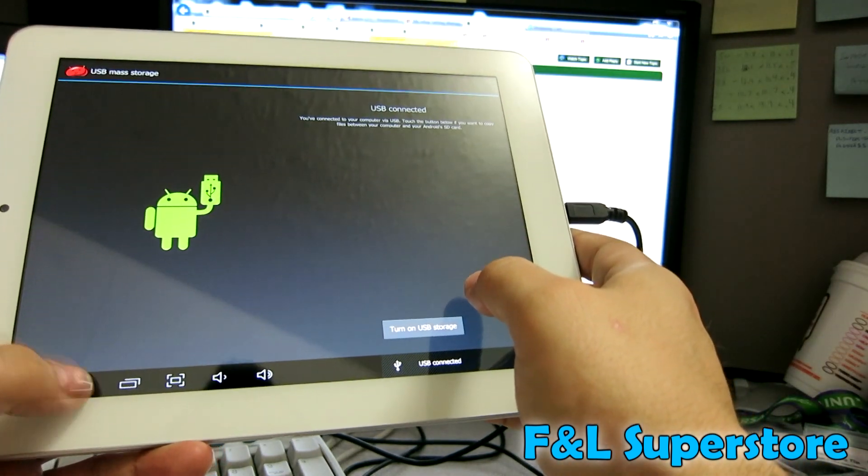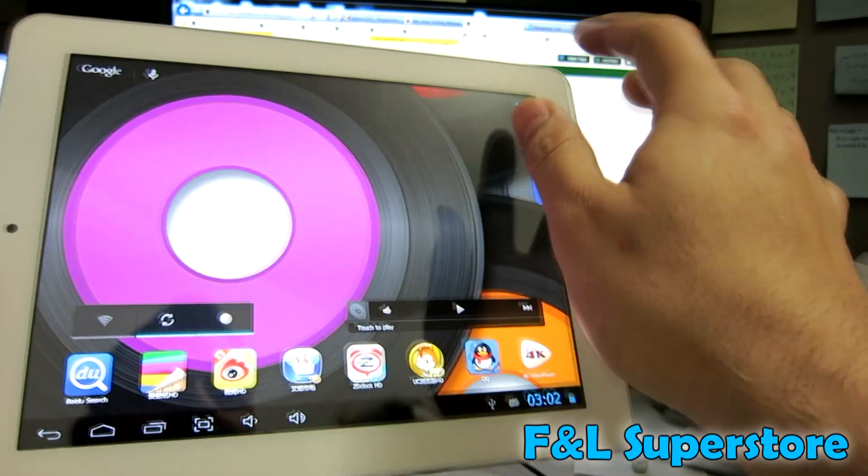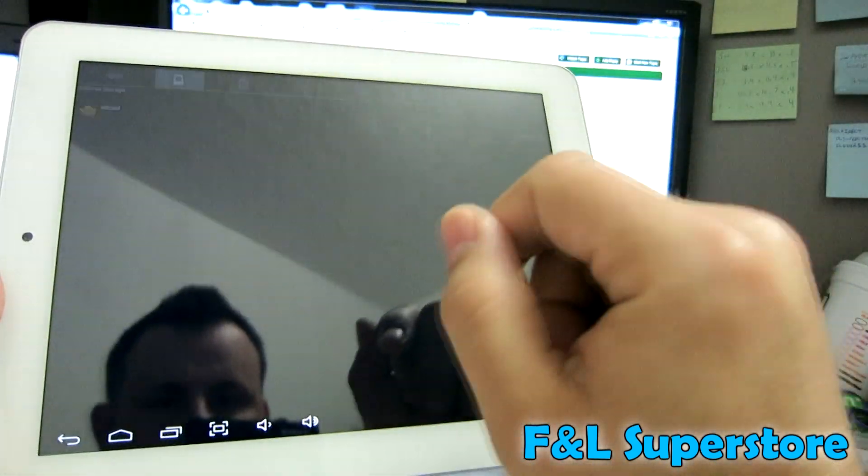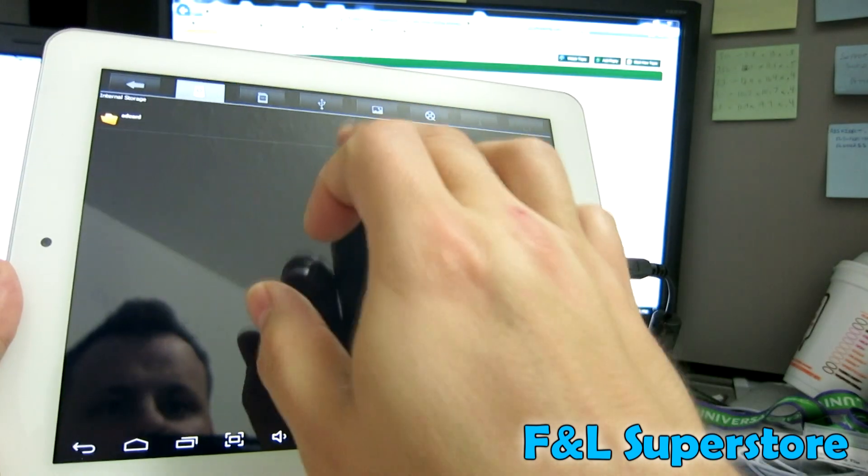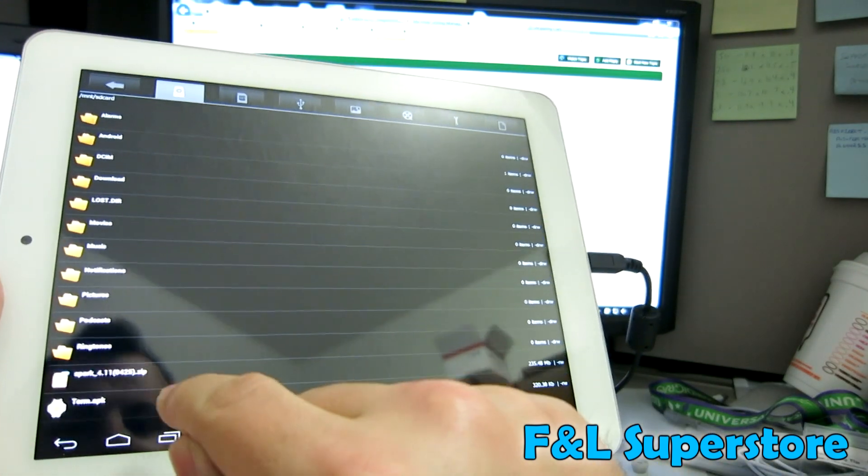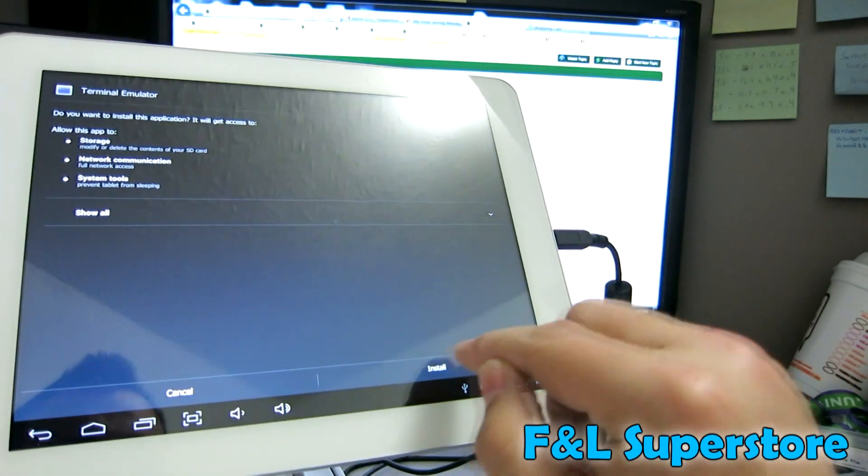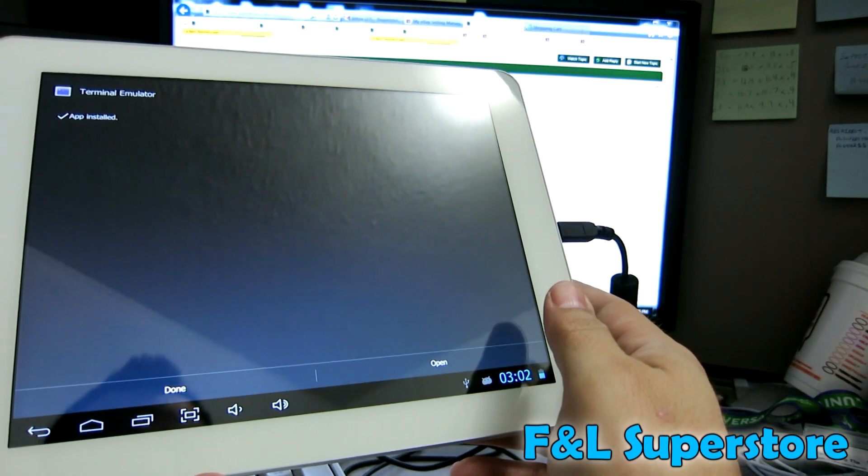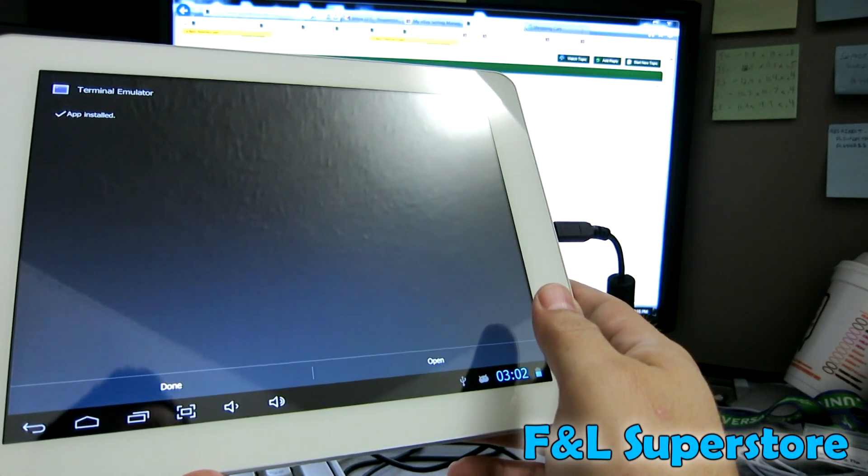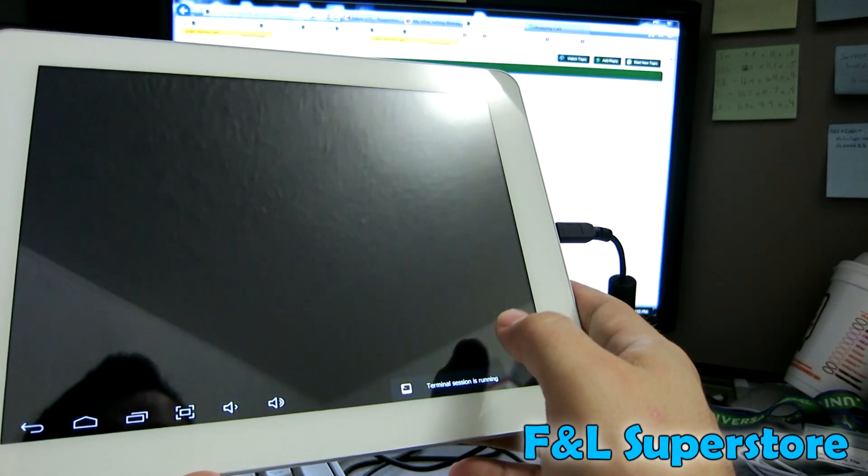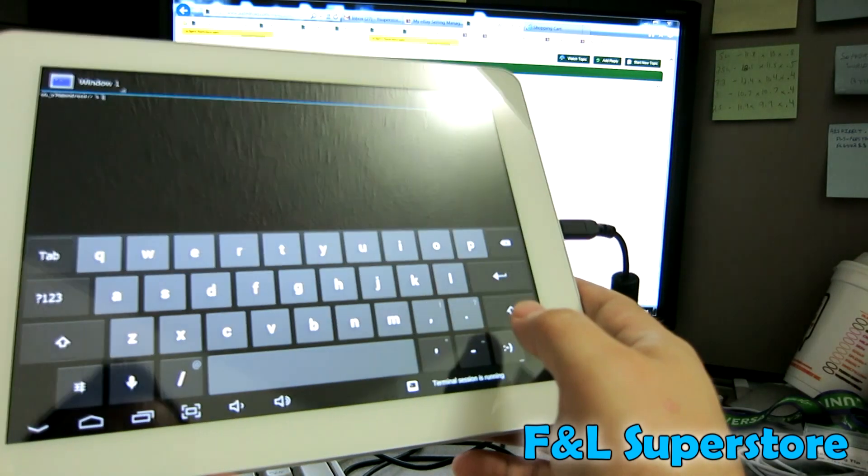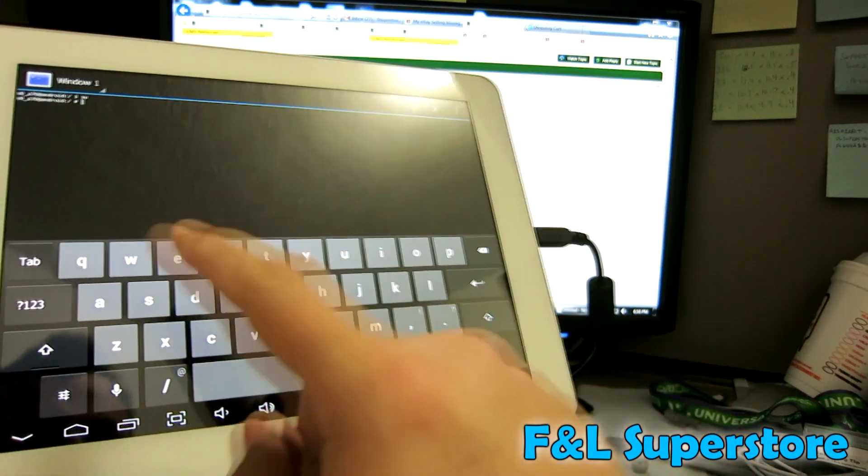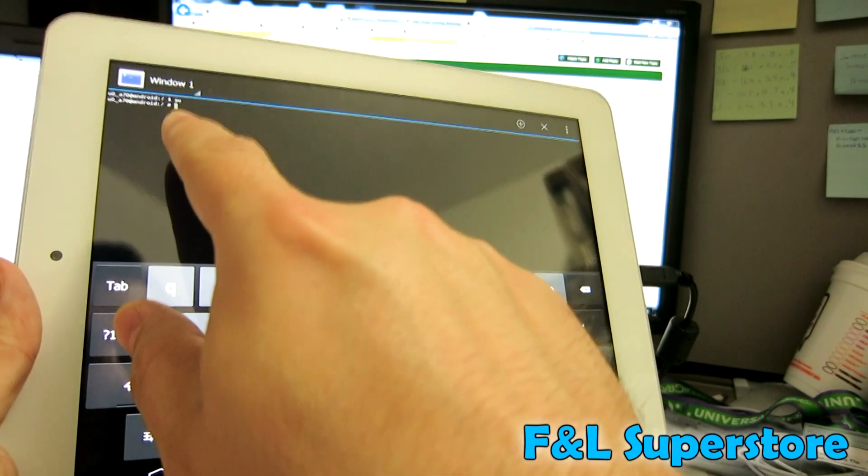You can go ahead and turn off USB storage. Click home. Go to your file manager. SD card. Install term.apk. It's a terminal program. You can also do this through ADB. If you're familiar with ADB, you just go into the shell and you could do these same exact commands that I'm doing now through an ADB shell. Type SU for super user.